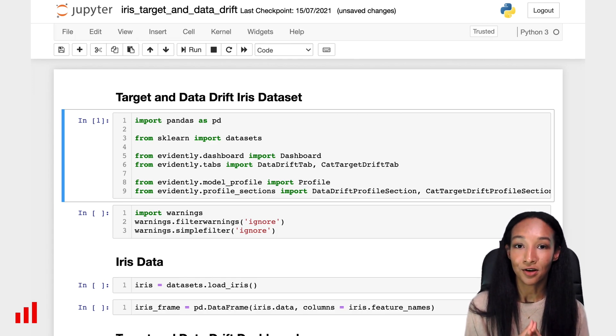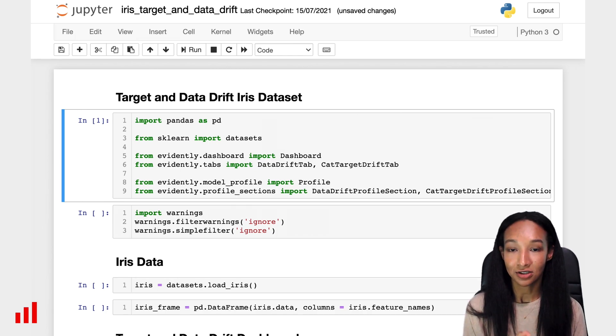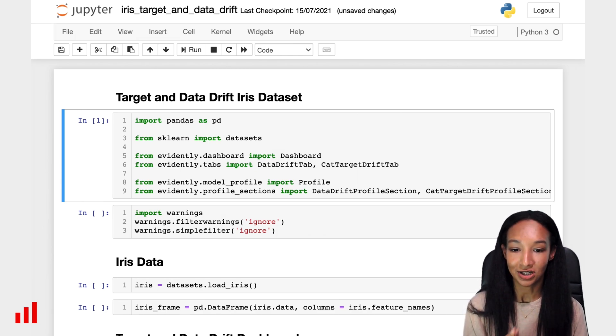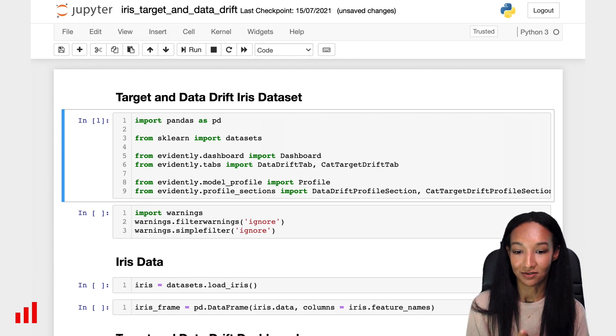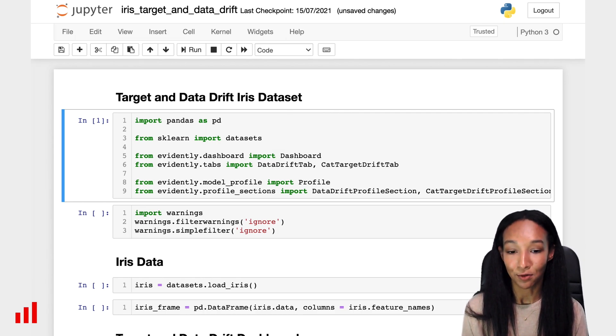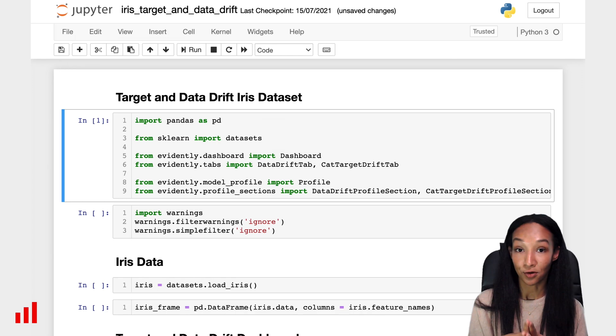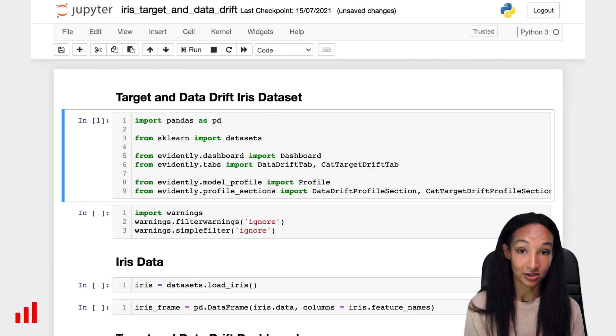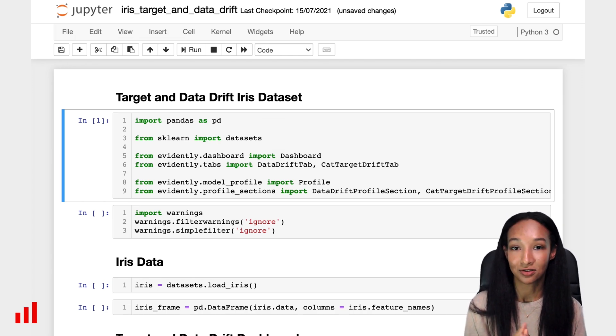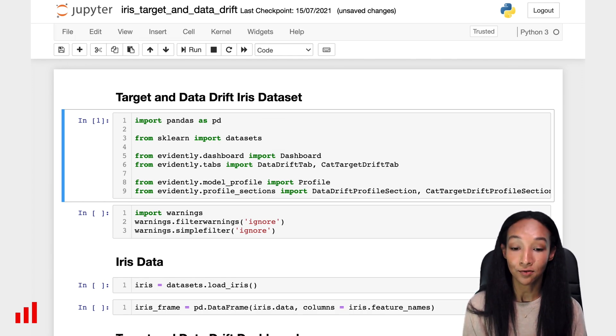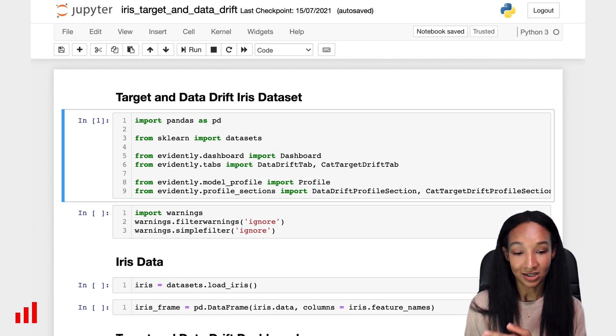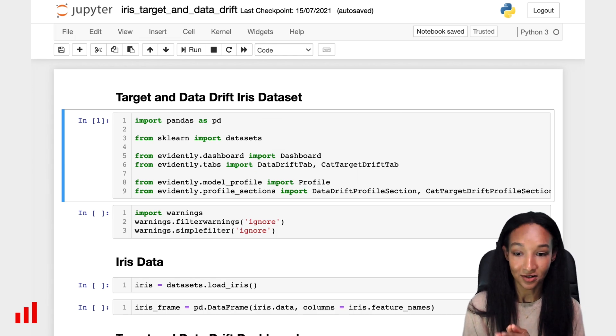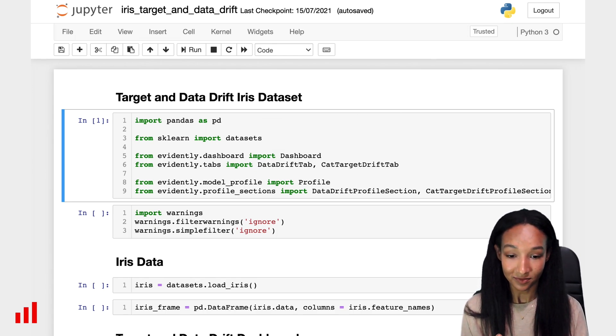Tabs are the parts of the dashboard which have some information about the analysis results and visualizations. We're going to build data drift and categorical target drift dashboard, so we need to import data drift tab and categorical target drift tab. Later on, I'm going to demonstrate how you can create a profile, because in some cases it's much more convenient to have your report in a JSON format. So let's import a profile and some profile sections - data drift and categorical target drift.